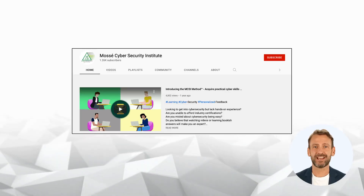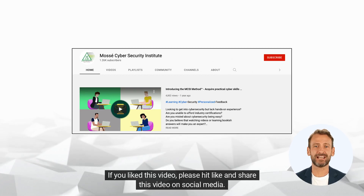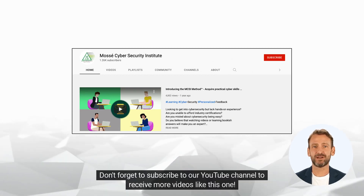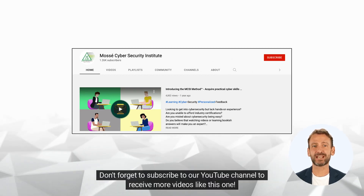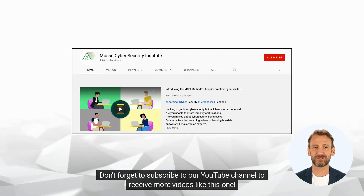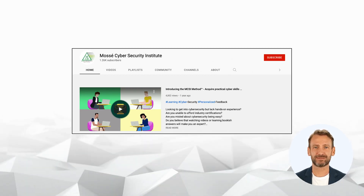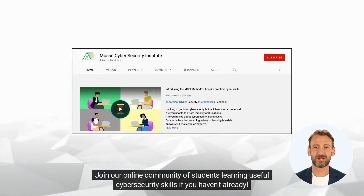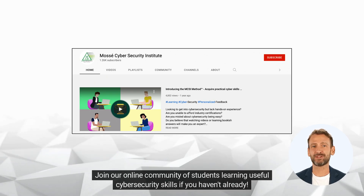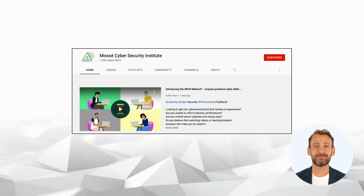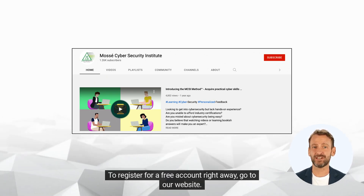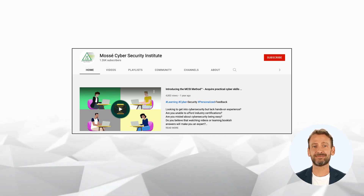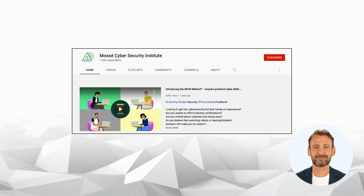If you liked this video, please hit like and share it on social media. Don't forget to subscribe to our YouTube channel to receive more videos like this one. Join our online community of students learning useful cybersecurity skills. To register for a free account, go to our website. Happy learning and see you soon!